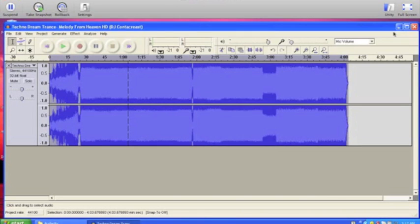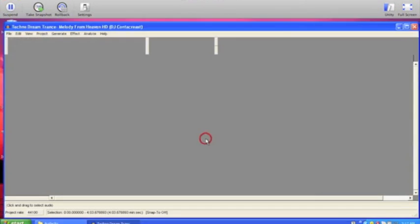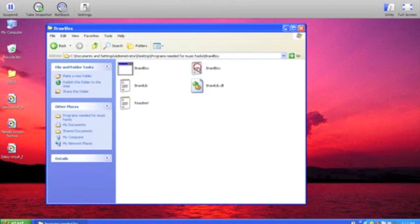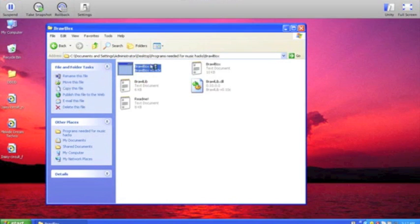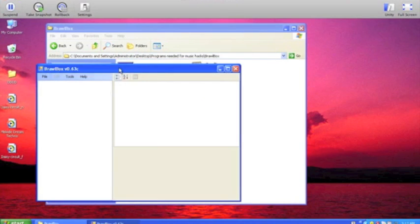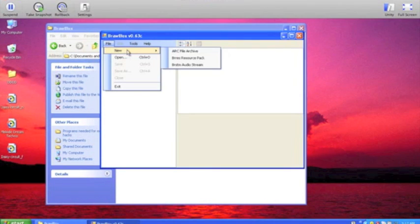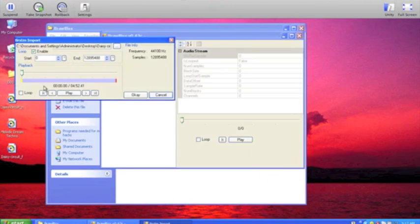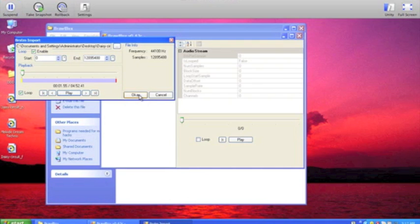Now that's done, close up Audacity — don't save changes. Now open up Brawlbox. It should look something like this. Select File, New, BRSTM Audio Stream, and select the file that you want. I'm going to select DaisyCircuit_N, then Open. Select Loop, and just press Play just in case you're not sure if it's the right one. Then select OK.